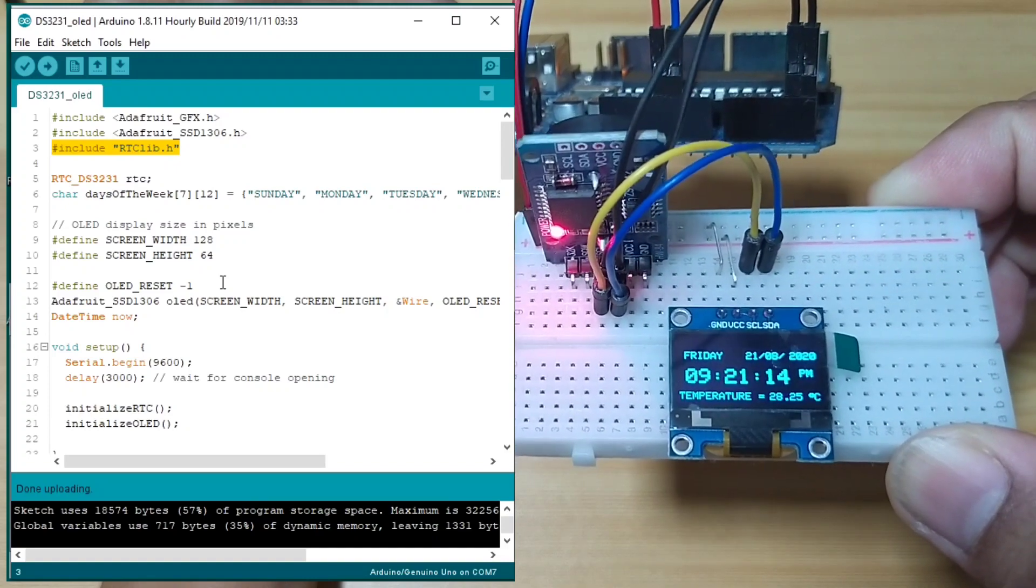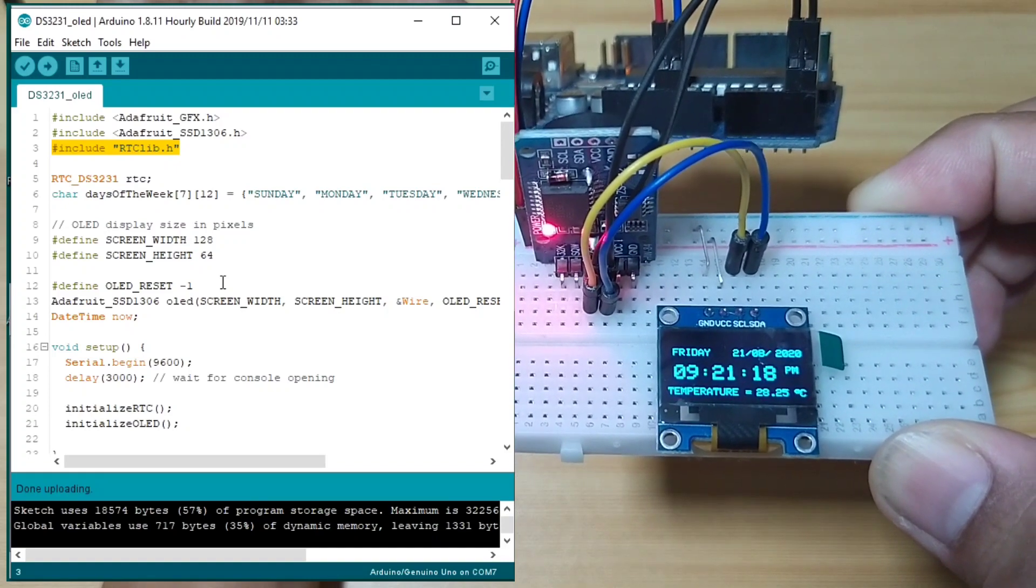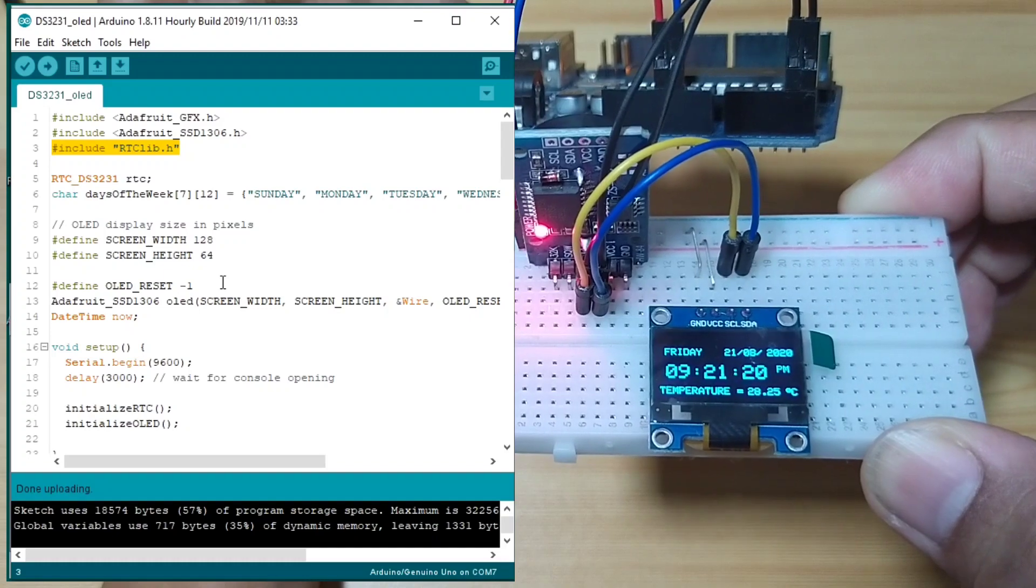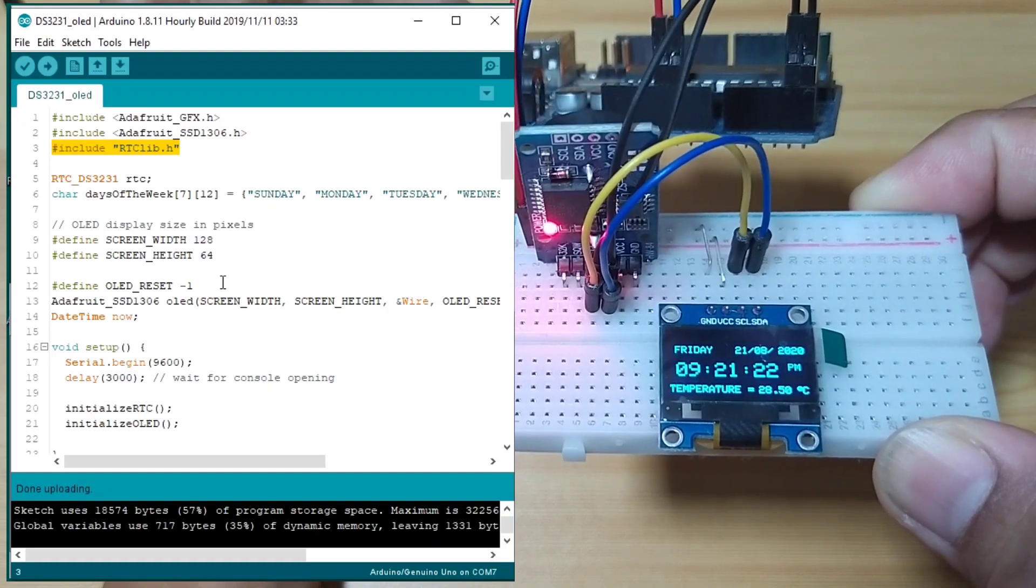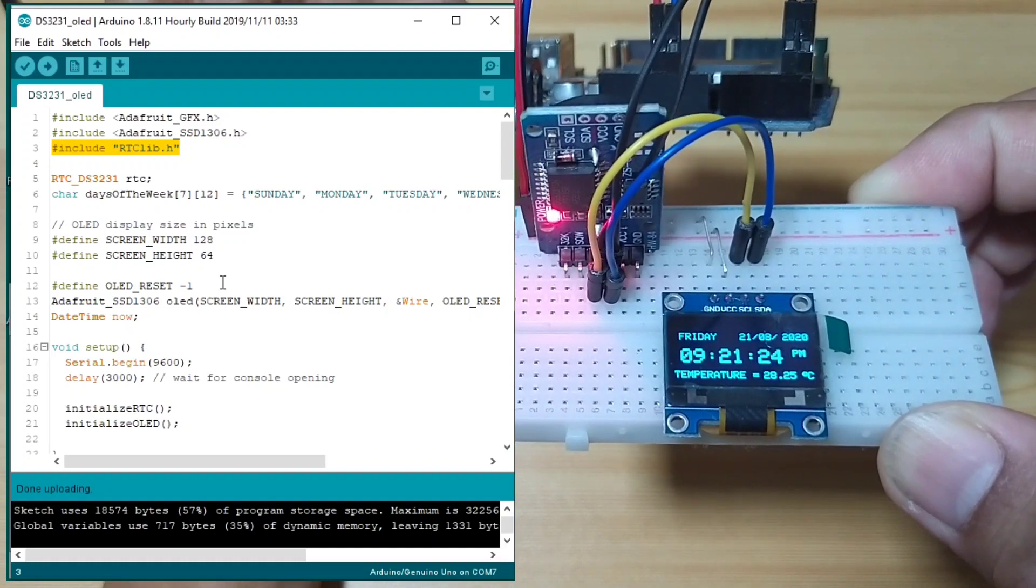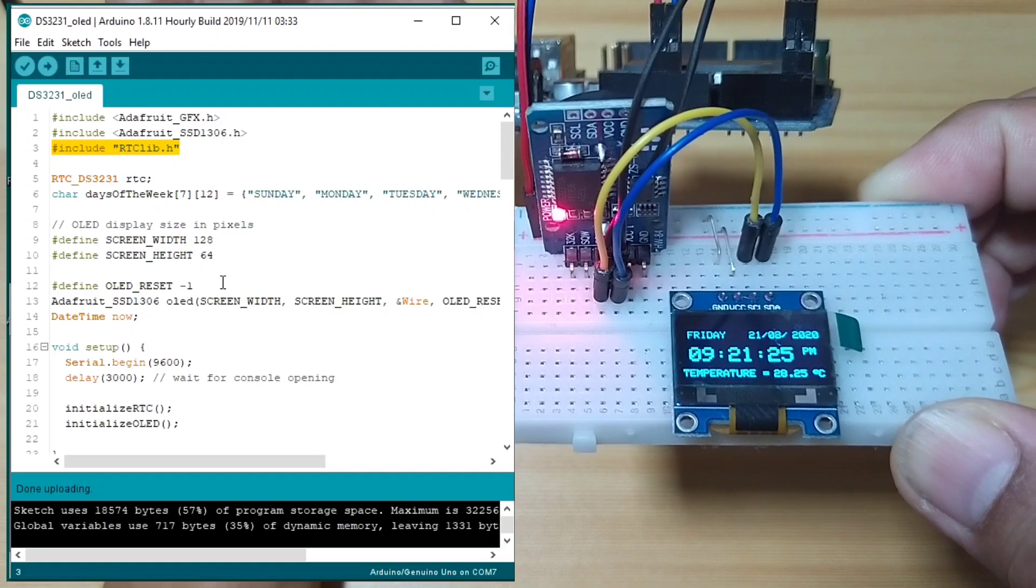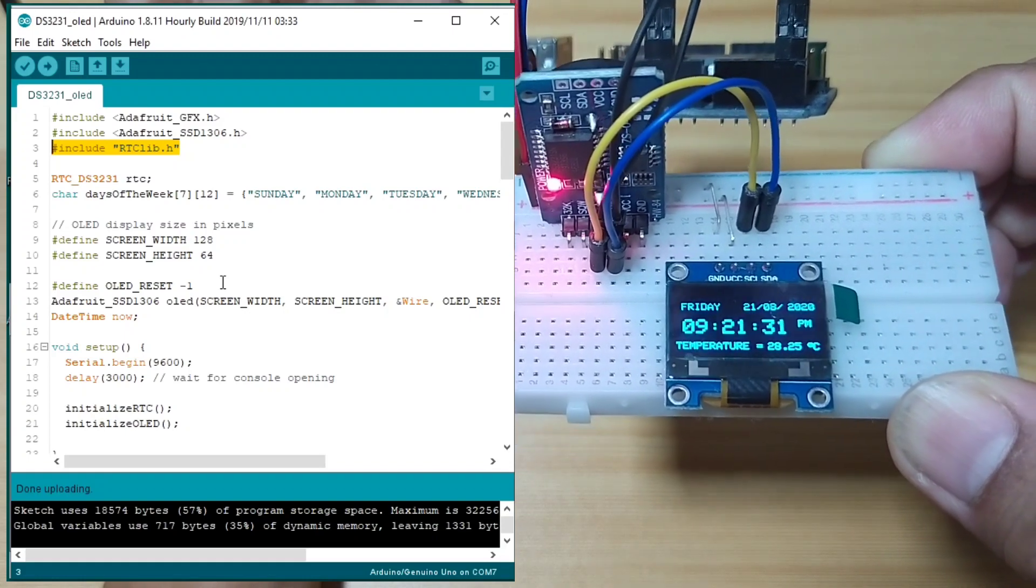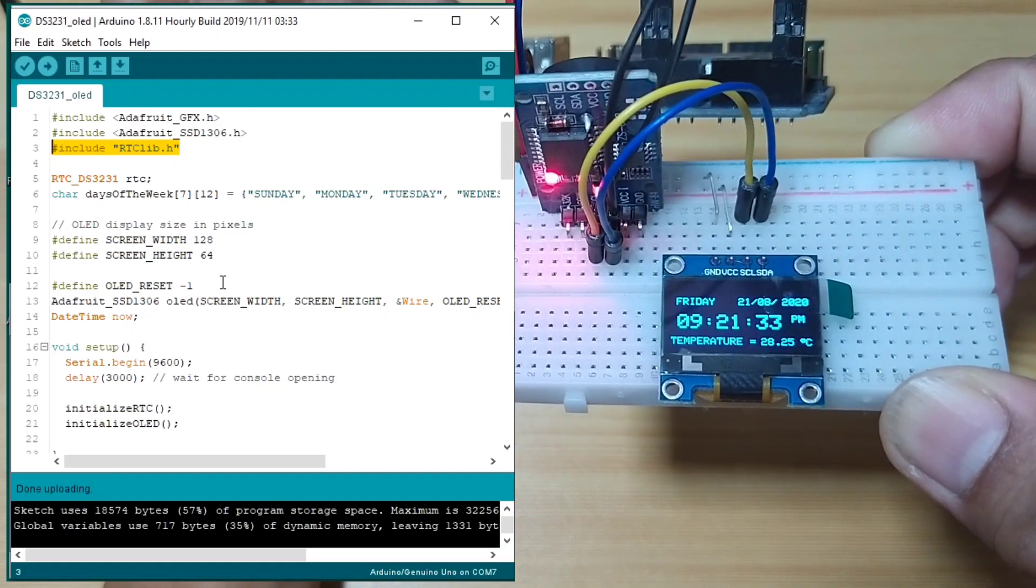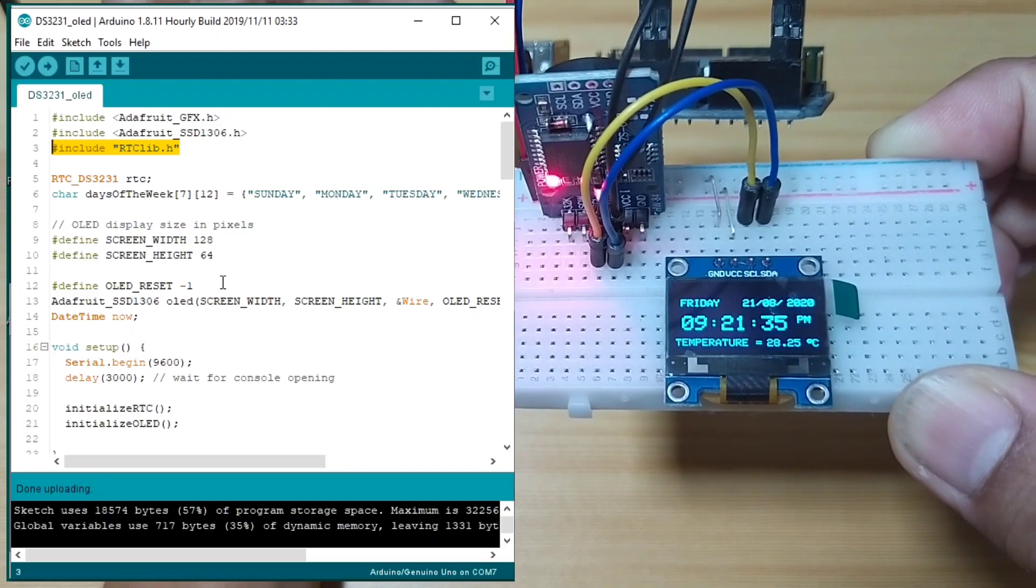As you can see, showing Friday, 21-08-August-2020. Time is 09:21. And the temperature is 29.25 degrees Celsius.